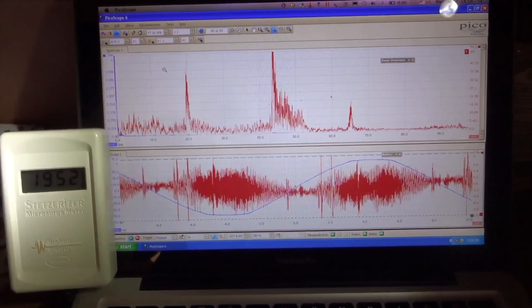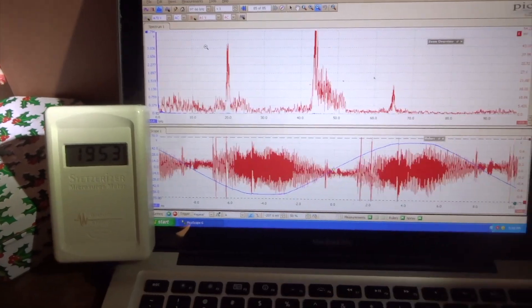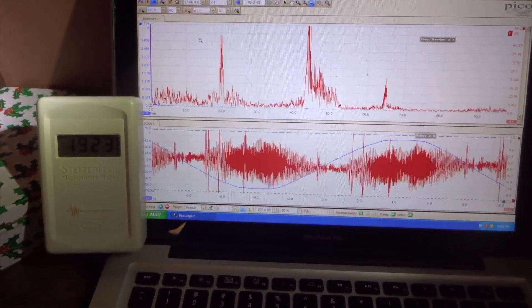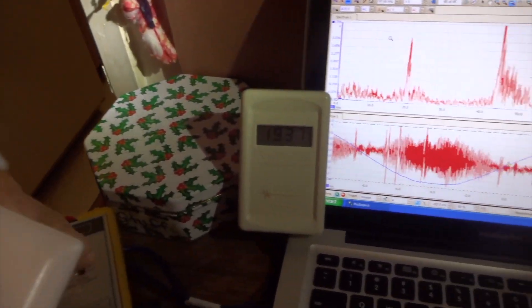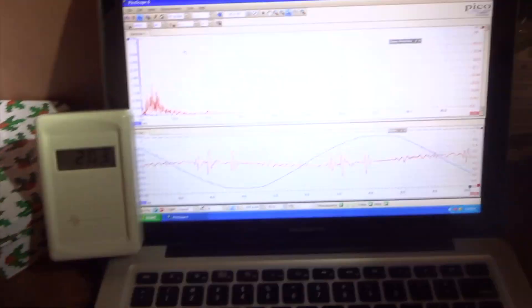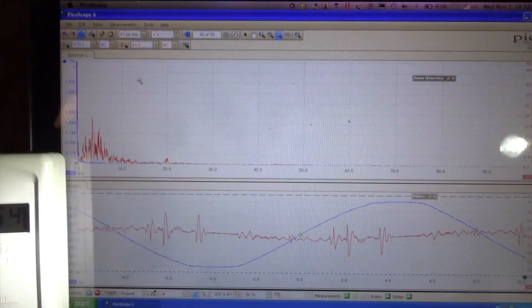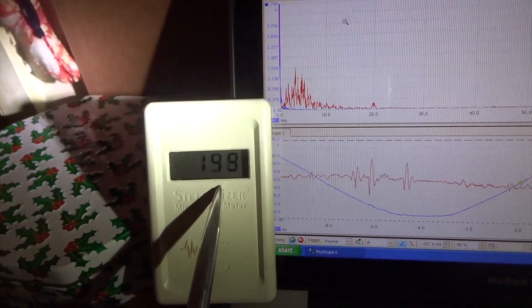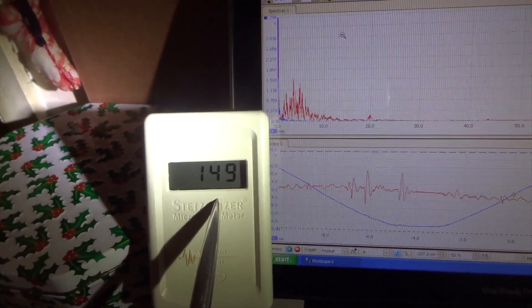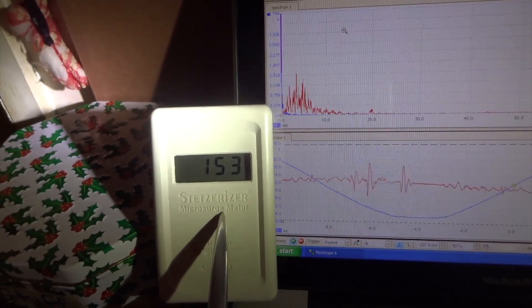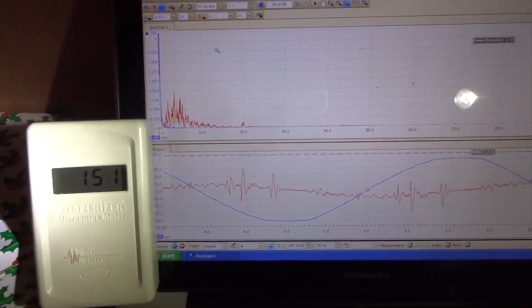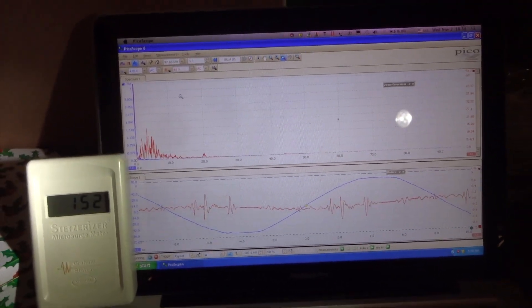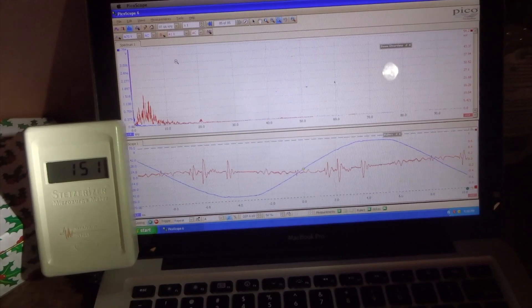So what we're going to do is install a filter similar to this right in the power line. And you can see how clean everything got. Everything is cleaned up. The Stetser meter is down now to 150 instead of 1900. So we're going to take the filter out now so you can see what happens when you don't filter the dirty electricity.